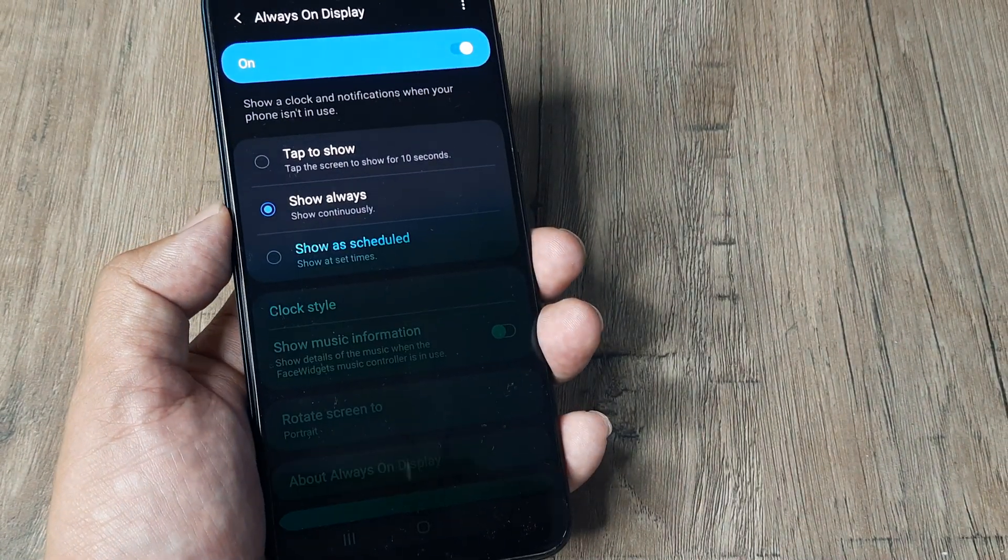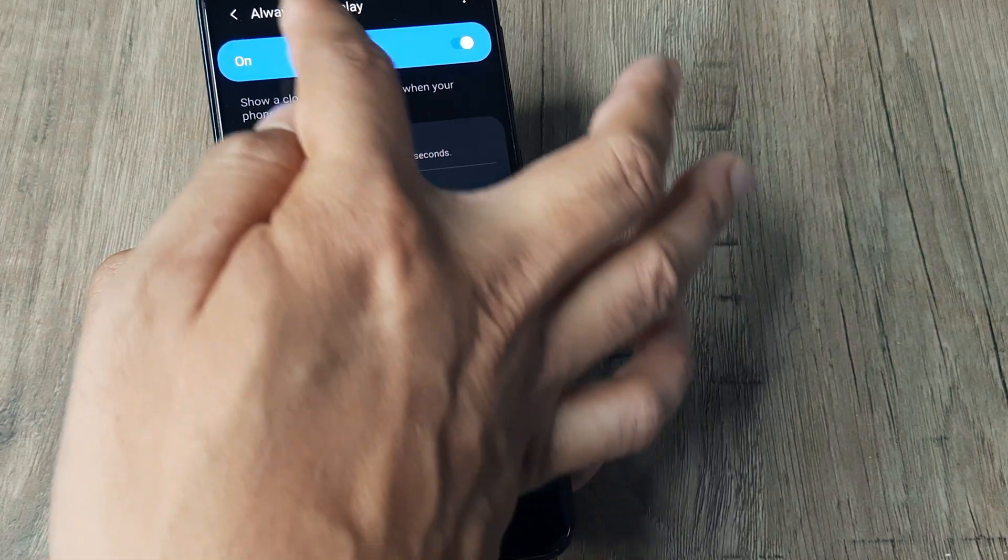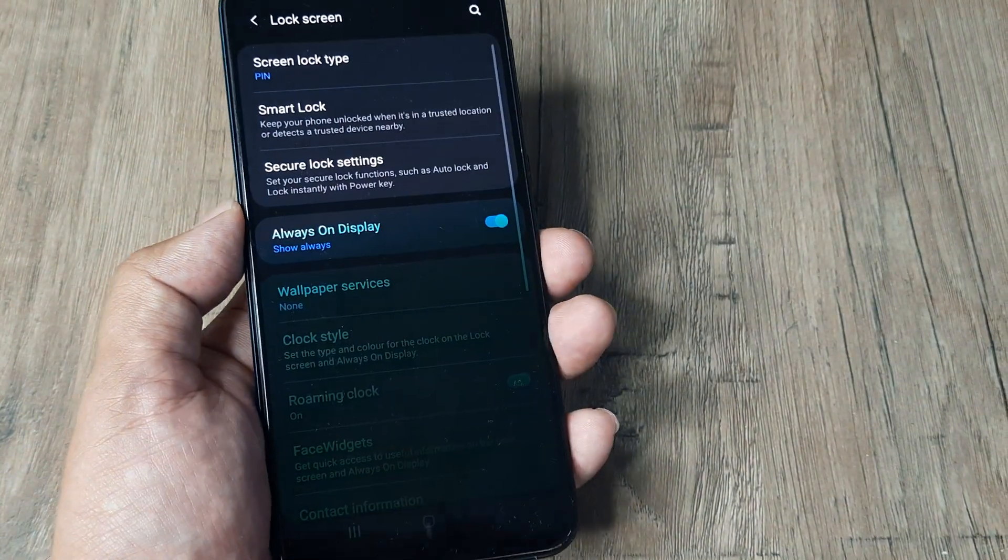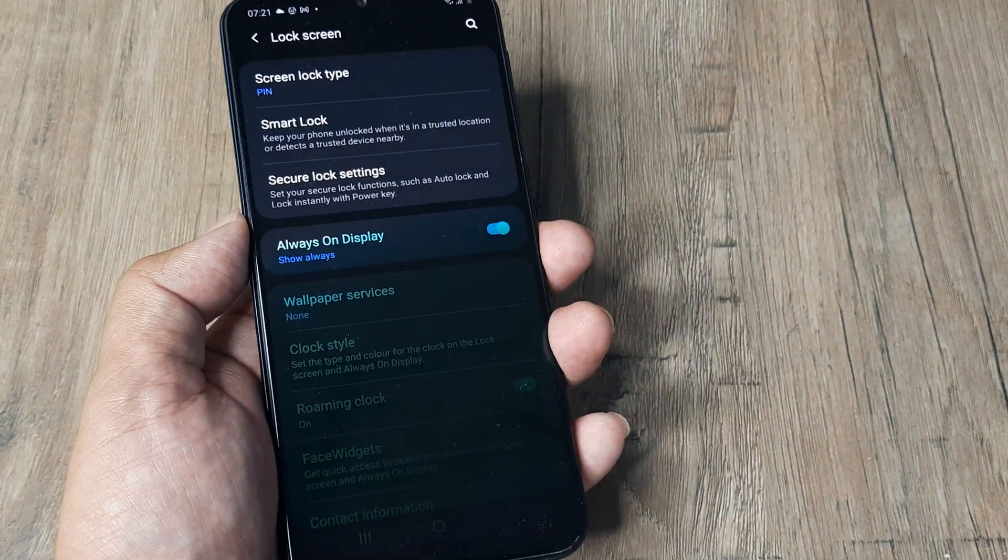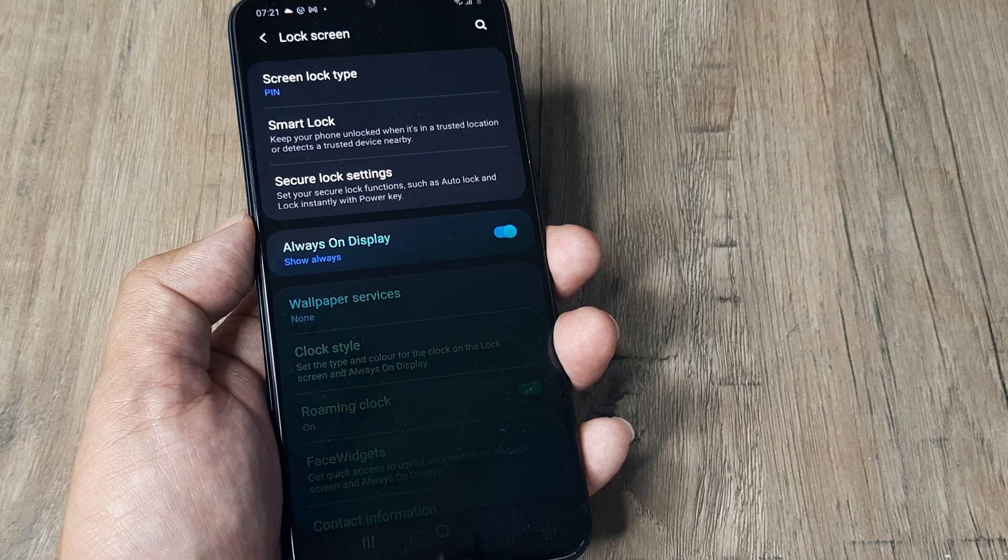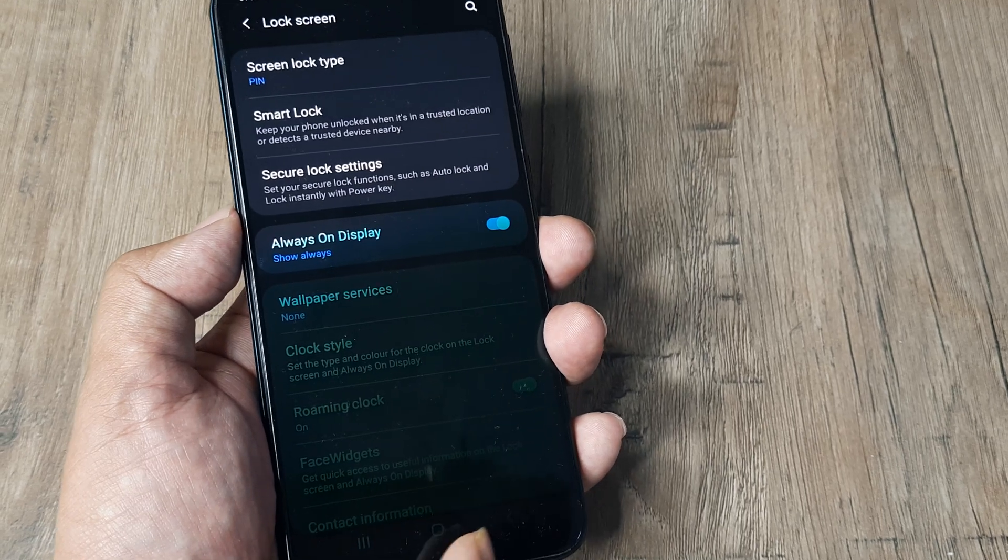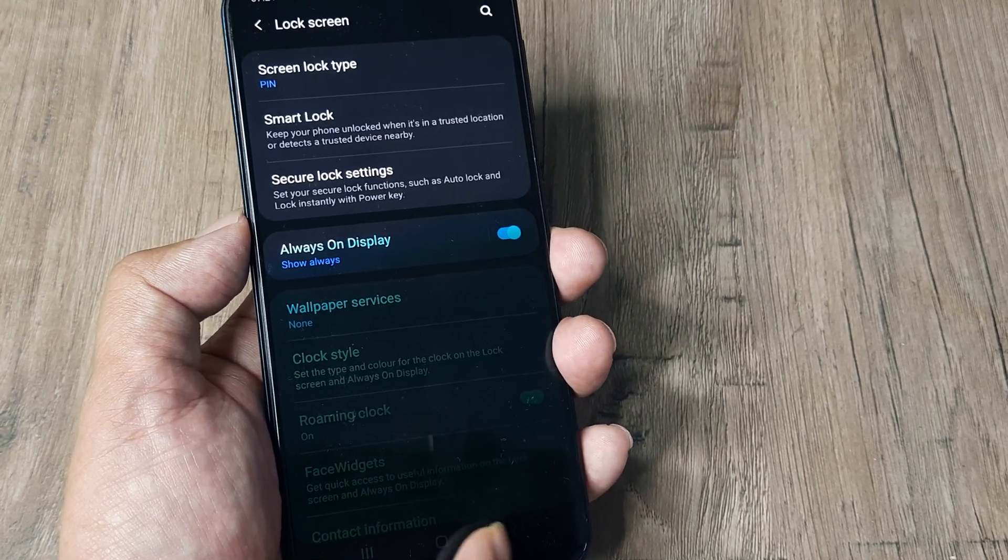Once this is toggled on and set to Show Always, the phone will not be completely dead. It will always display at least the date and time, which means the phone is not always powered off.